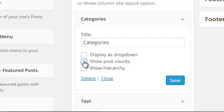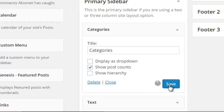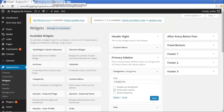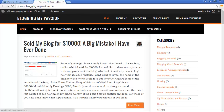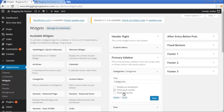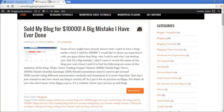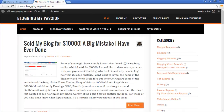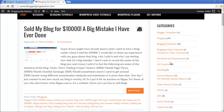For example, if I select show post count and save, and go to the WordPress home page and refresh — this is how it looks. It shows all the categories with the post count. Here I have some categories which have subcategories not showing in hierarchical order, so if I enable show hierarchy and save, I can see the hierarchy as well. For example, WordPress Video Tutorials is a subcategory under Blogging Video Tutorials, and My Monthly Income Reports is a subcategory under Income Reports.